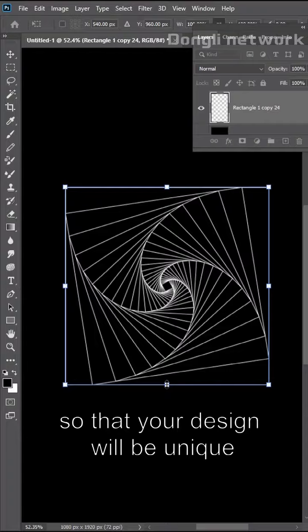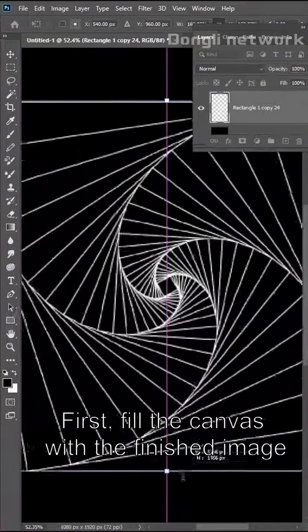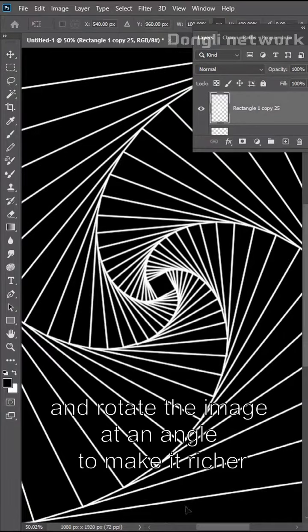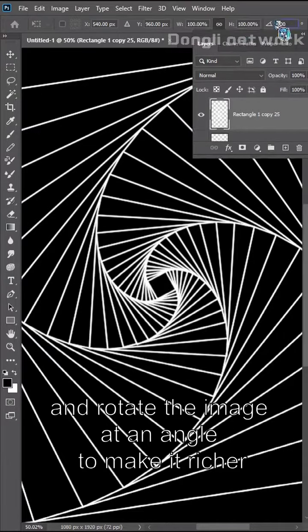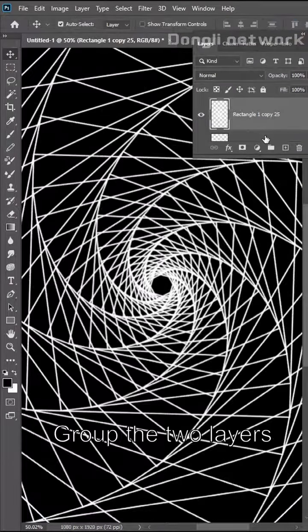Do not blink. Let's add a little changes in operation, so that your design will be unique. First, fill the canvas with the finished image. Copy a layer and rotate the image at an angle to make it richer.